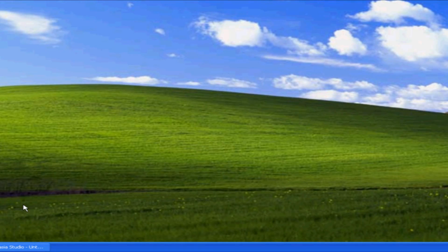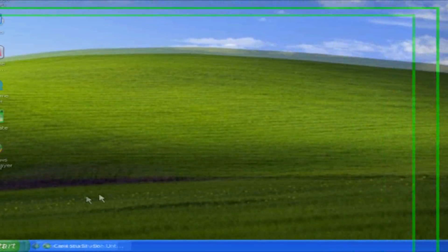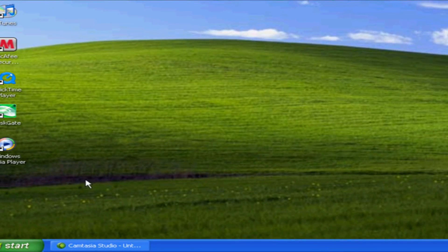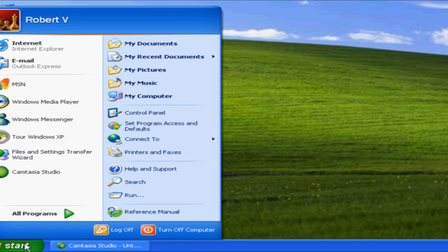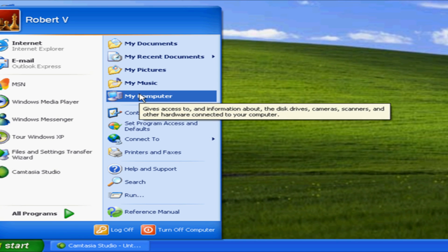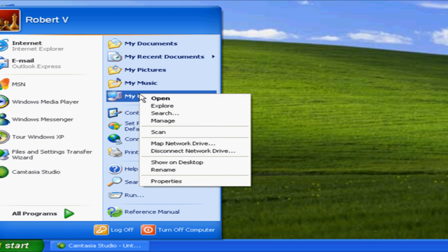To check the processor on your computer, if you want to find out what type of processor you have, go to start. This is on Windows XP by the way. Go to my computer, right-click on my computer.